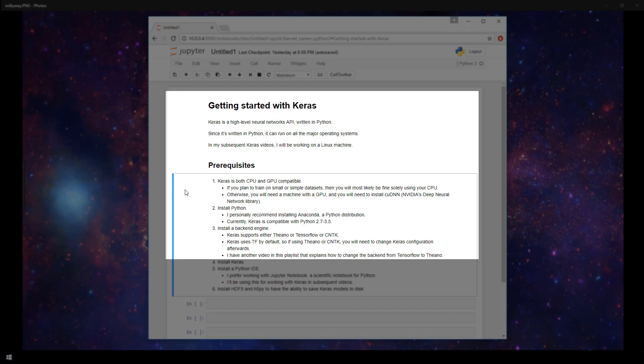By default, Keras is configured to use TensorFlow as its backend. If you're going to be changing to either Theano or CNTK, you'll need to change some Keras configurations after installing it. I actually have another video already posted that explains how to do this process for switching from TensorFlow to Theano. The process will be almost exactly the same for switching from TensorFlow to CNTK as well. After you've installed the backend engine, the next step is to install Keras itself.